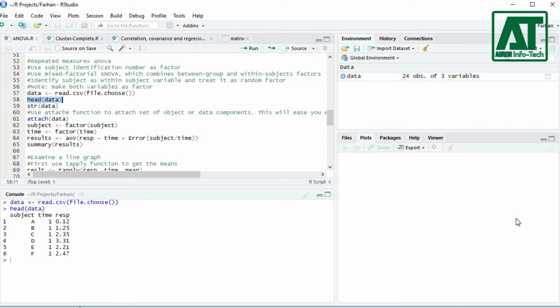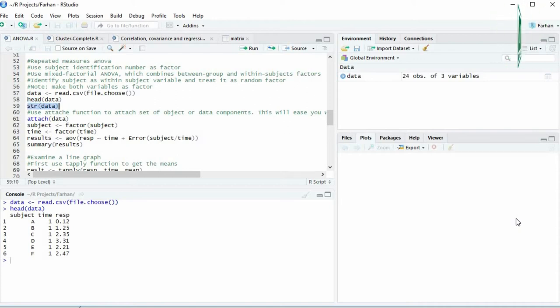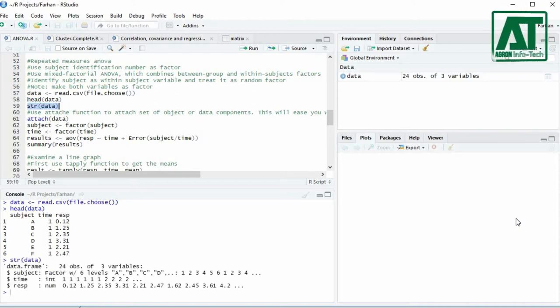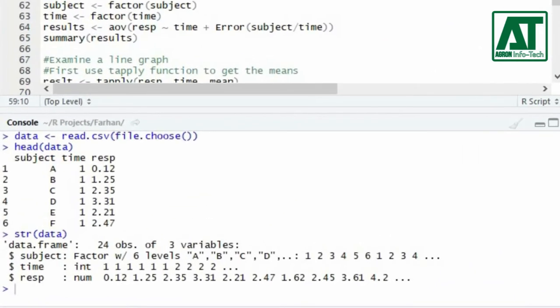Use structure function to see whether the variables are being read as factor, character, number, or integer. Here subject is being read as factor while time or group variable is being read as integer.